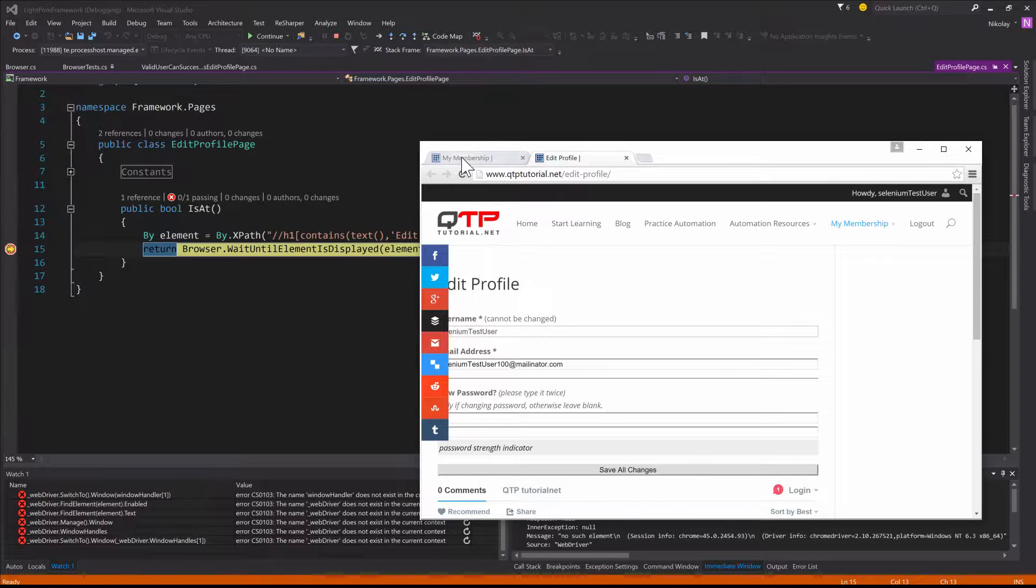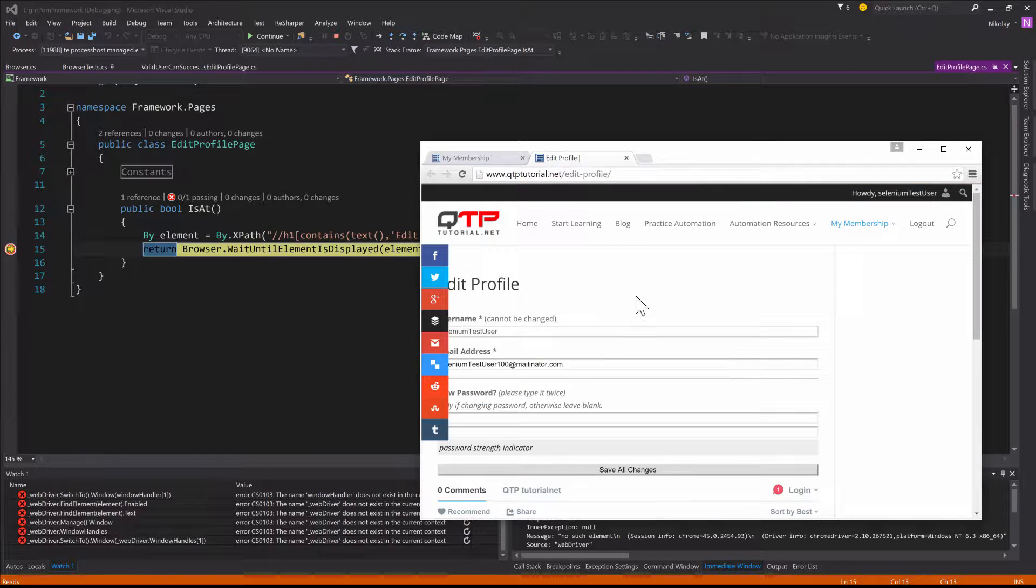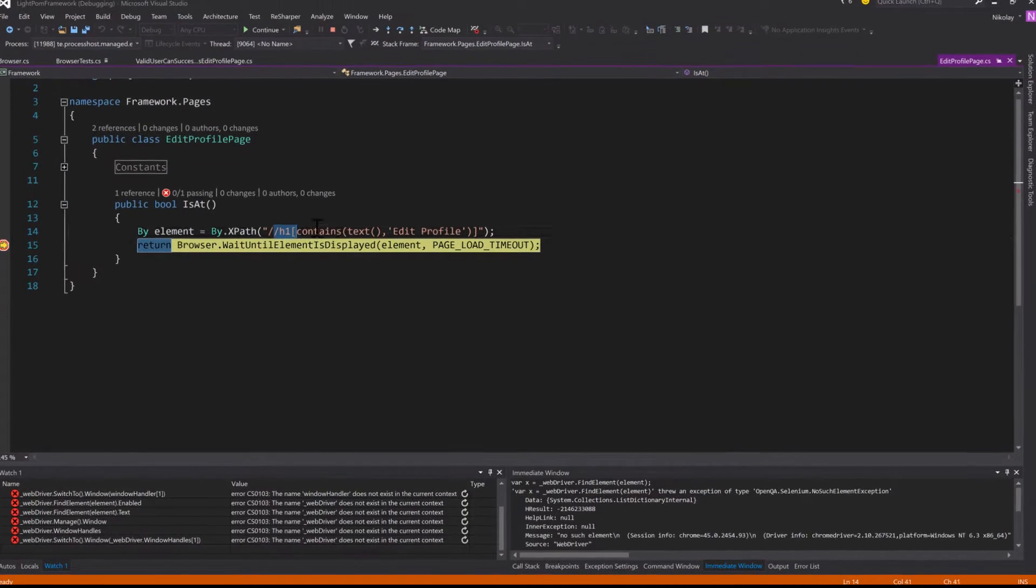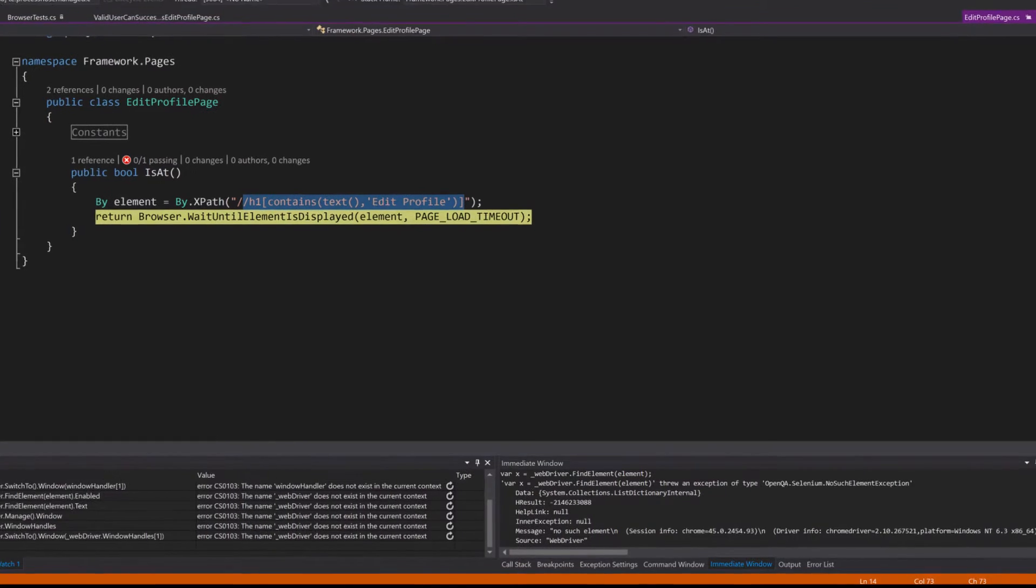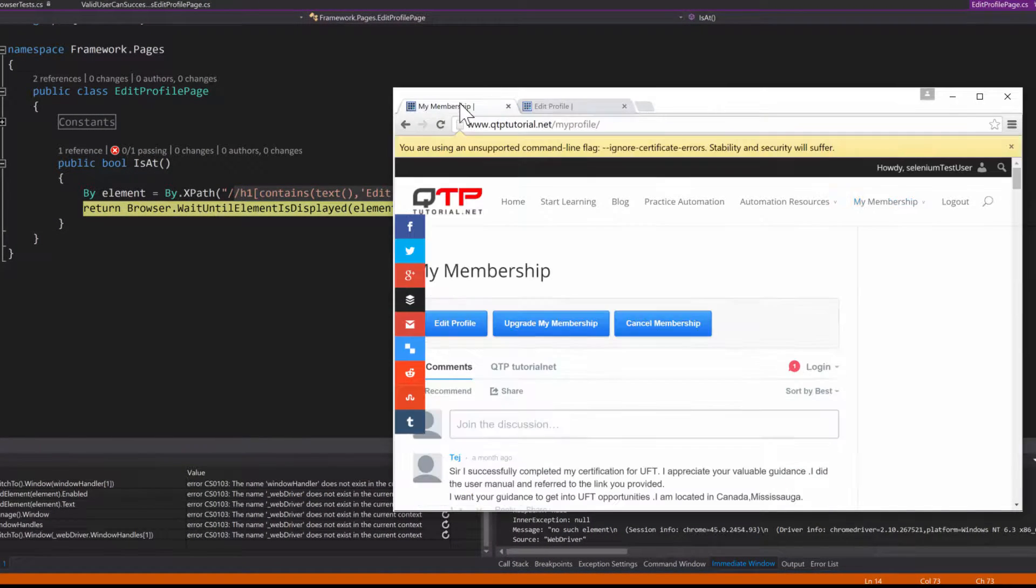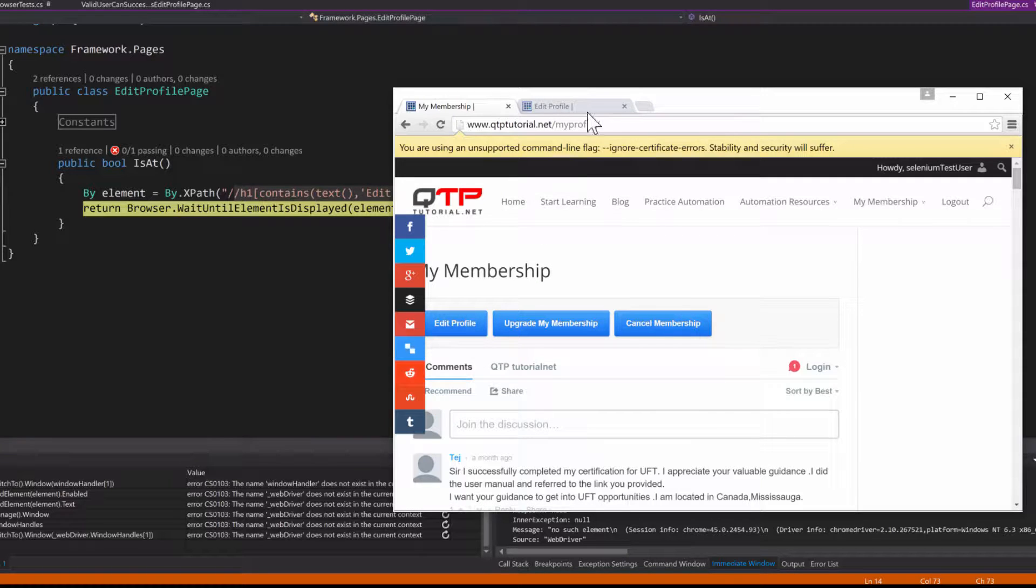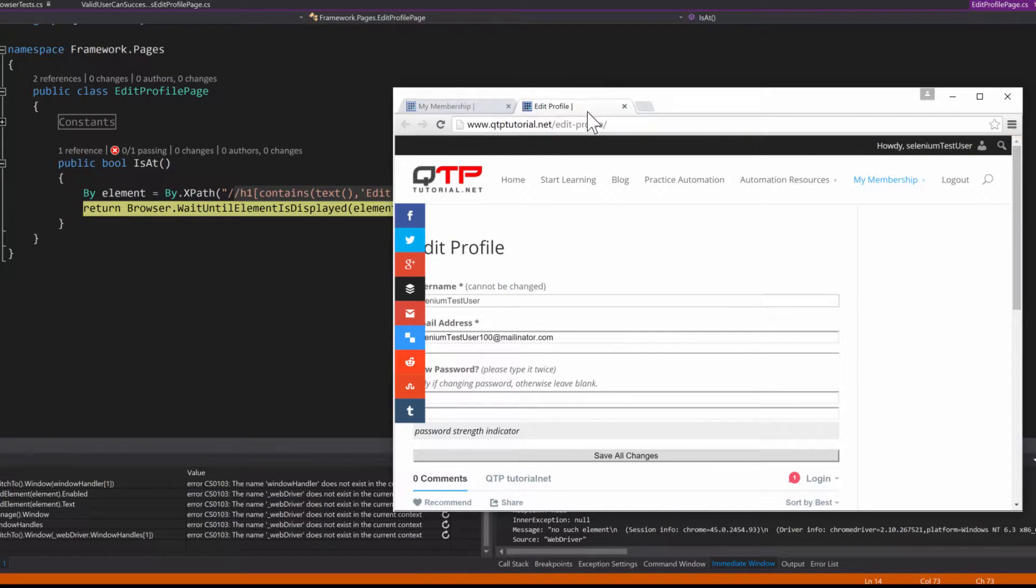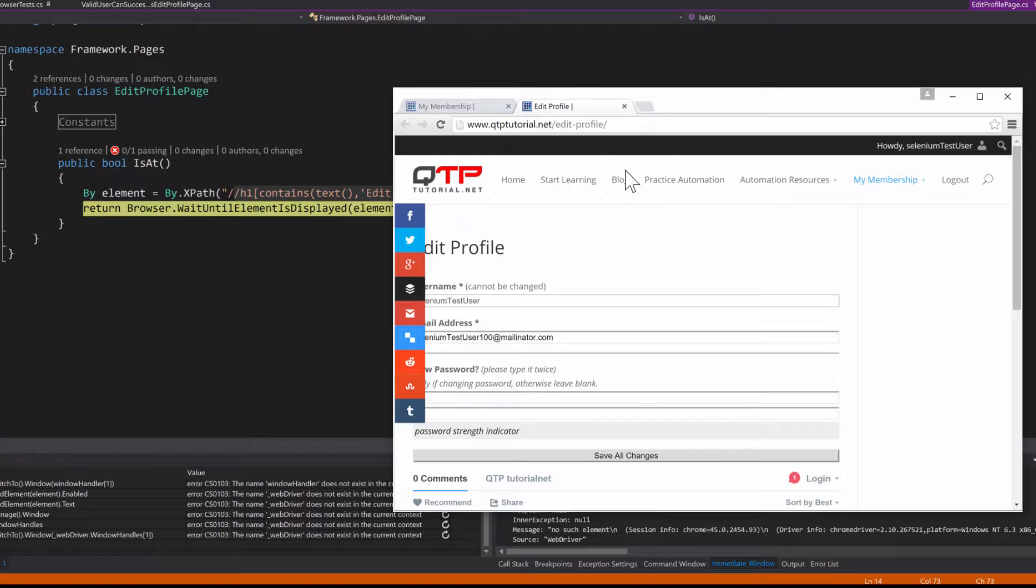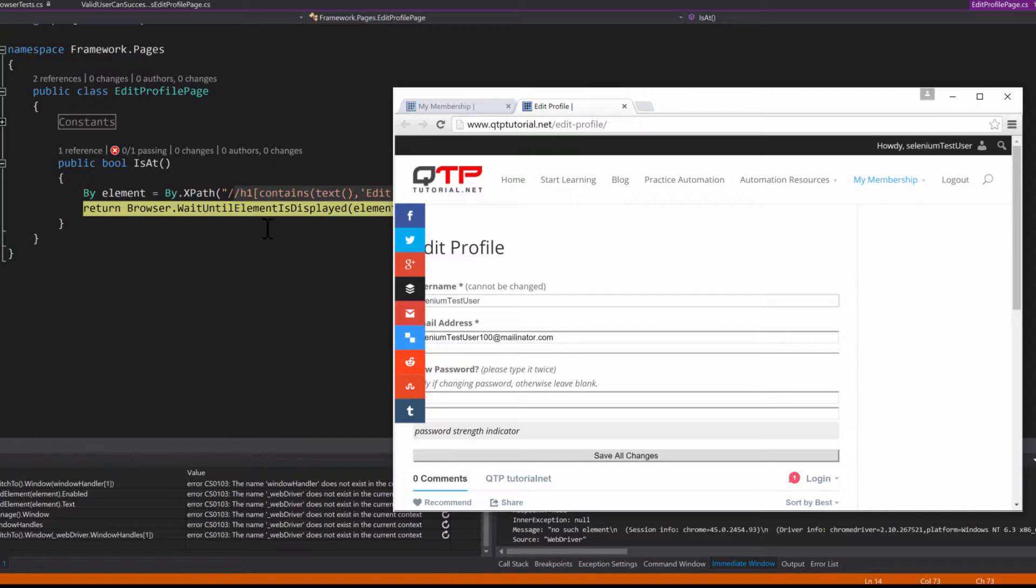So we're looking for this element over here on this tab right here, and of course it doesn't exist because the element is not there on this tab. It's on this edit profile tab. So what we need to do is add a switch tabs method which we can do right now and then test our theory. So let me stop.